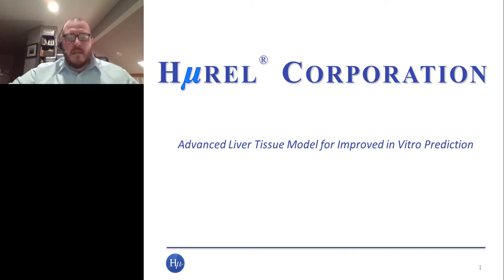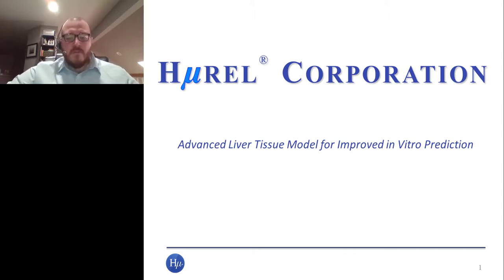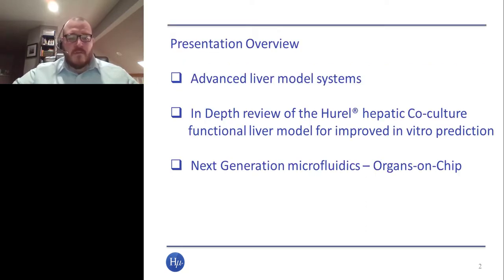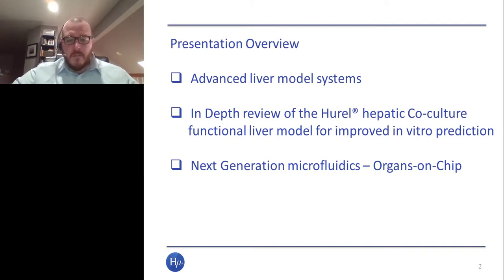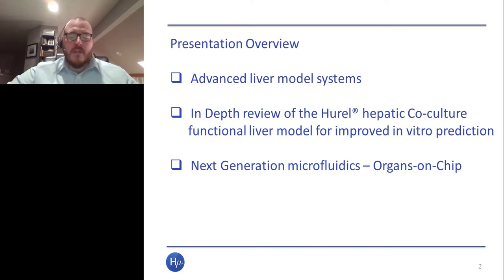Thank you to the folks at LabRoots for giving me the opportunity to present on more advanced liver tissue model systems to improve in vitro prediction. Topics I will be covering include various advanced liver model systems. I will give an in-depth review of the Hurel system, where I am currently Chief Operating Officer, and talk about our functional liver model. I will also talk about some of the next generation microfluidics.